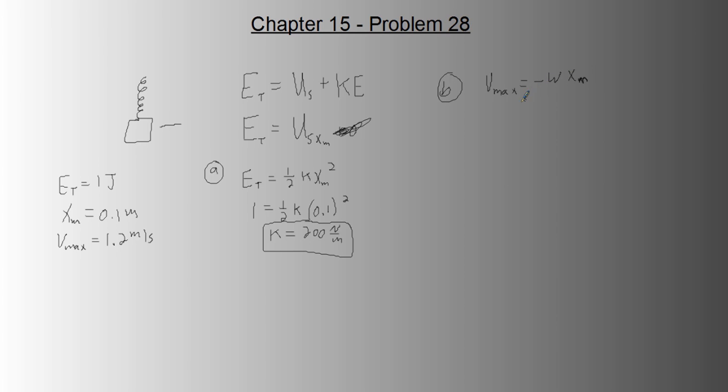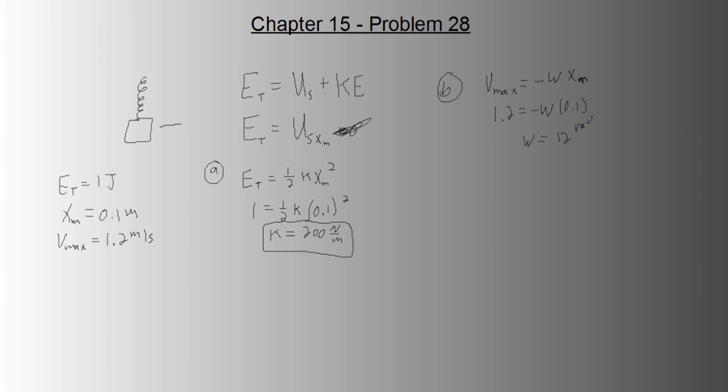Of course, it's the negative because it's on the way back. But anyway, we know velocity max. We know amplitude. Let's solve for angular frequency. So 1.2 is negative omega times 0.1. So omega equals, and I'm just going to take the magnitude of this, 12 radians per second.